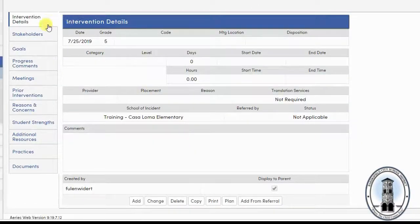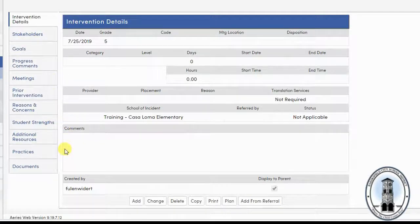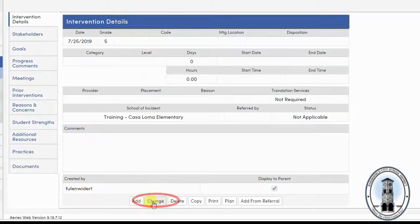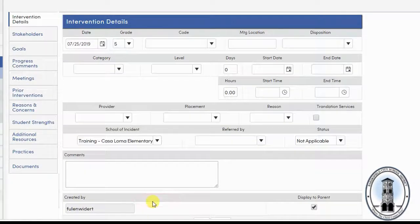Notice that a number of tabs appear on the left. If the student has not been formally referred for intervention, simply select change and begin editing the intervention details.